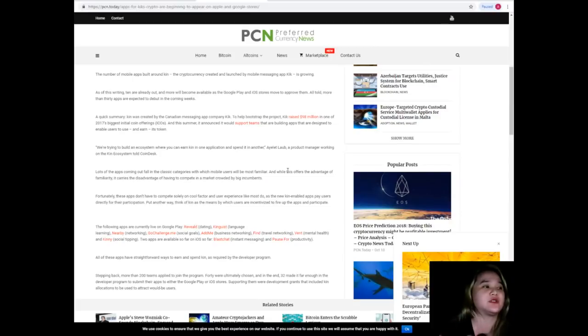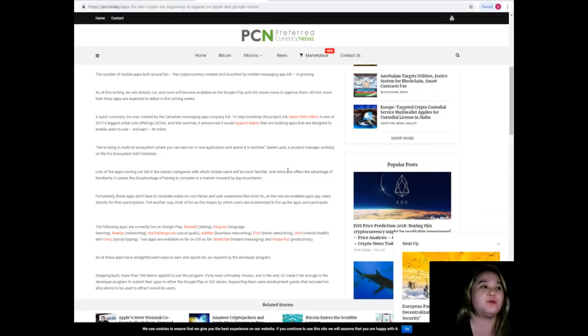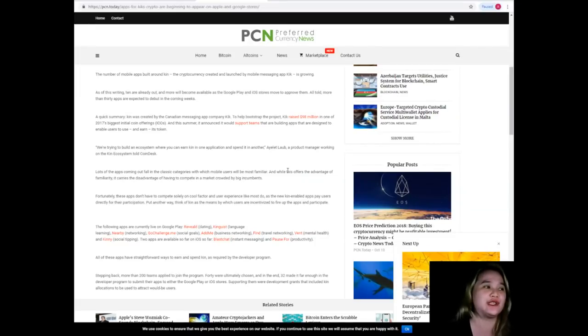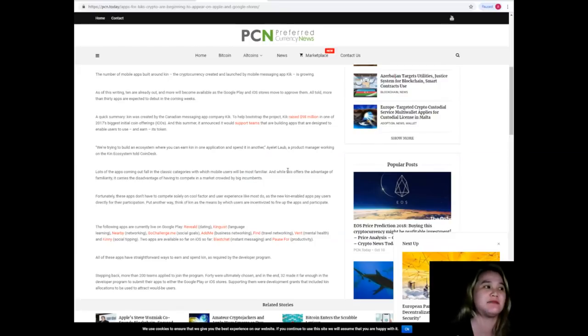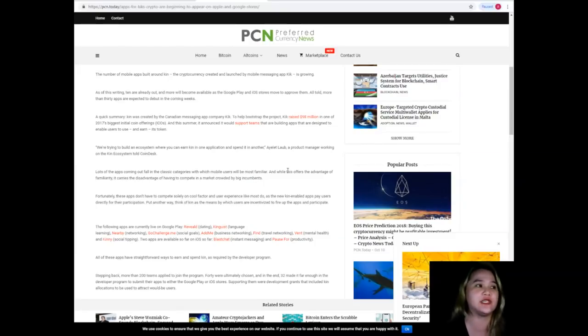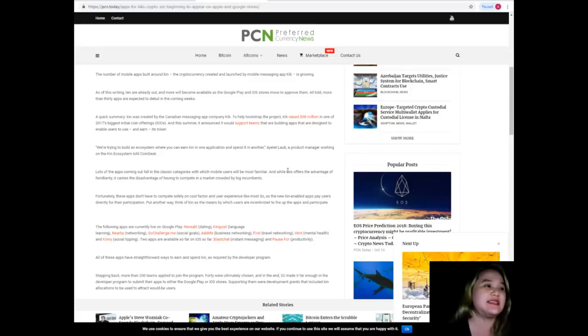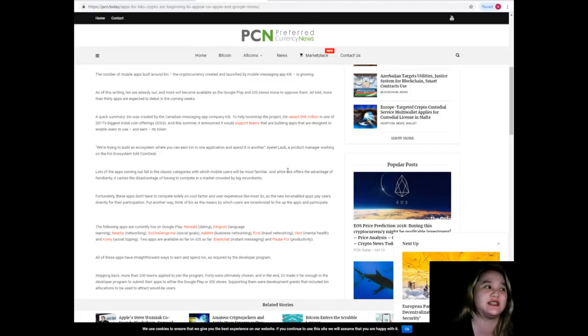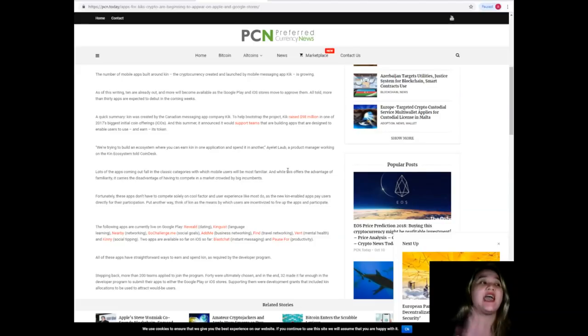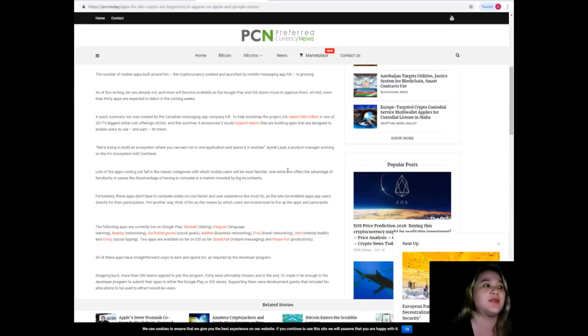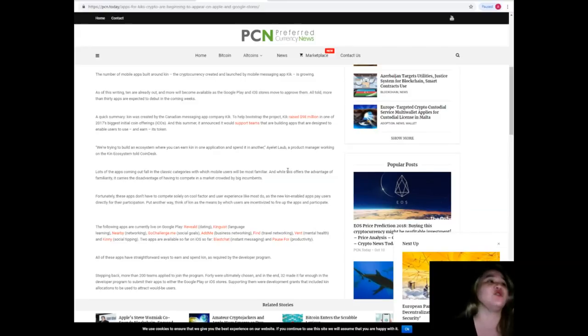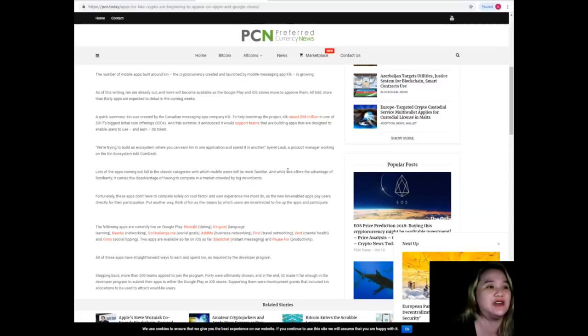A quick summary: Kin was created by the Canadian messaging app company Kix. To help bootstrap the project, Kix raised 98 million dollars in one of 2017's biggest Initial Coin Offerings. This summer, it announced it would support teams building apps designed to enable users to use and earn its token.